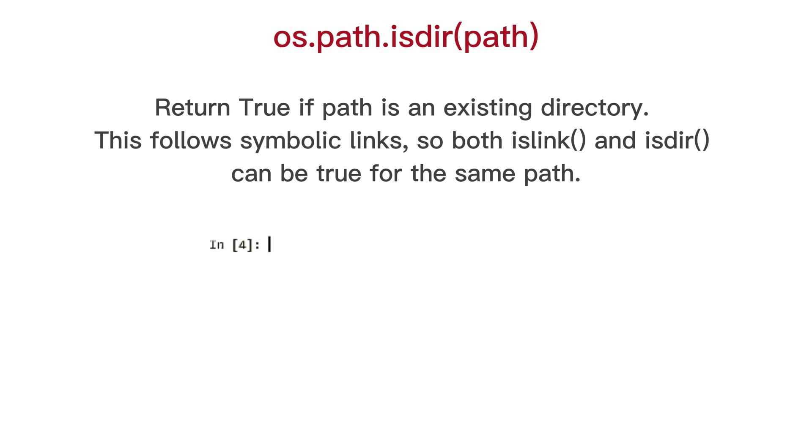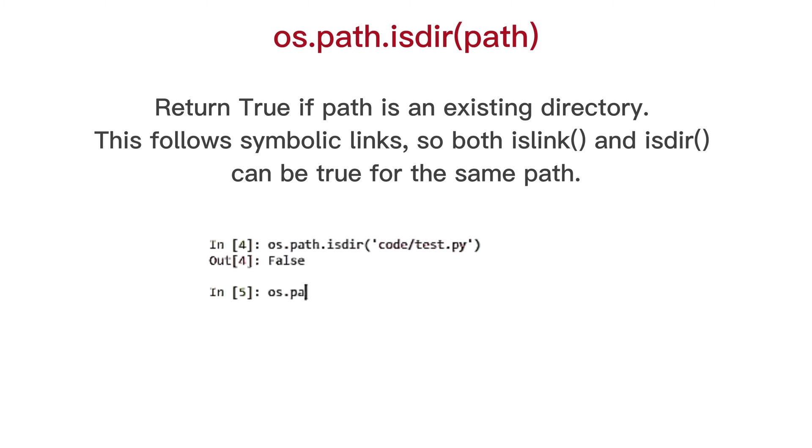OS path is dir, return true if path is an existing directory. This follows symbolic links, so both ilink and isdir can be true for the same path.